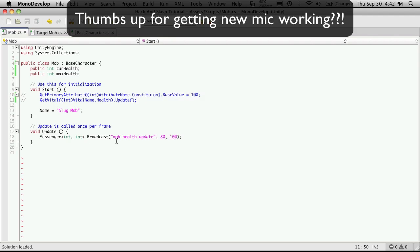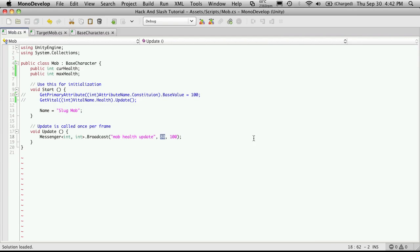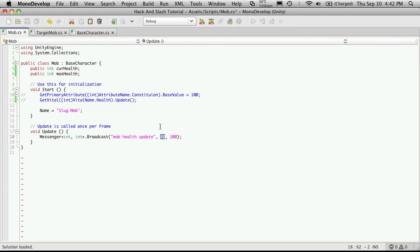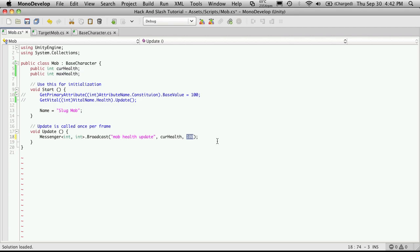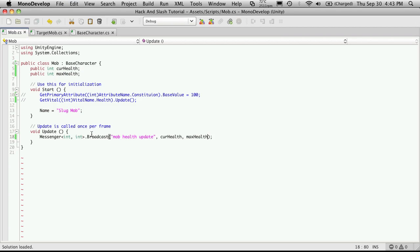And if we go down here to our messenger, I'm just going to quickly change these numerical values to these variables we set up. So we're sending it in the form of current health, maximum health. And I'm also going to want to move this message. I don't really want it in update.